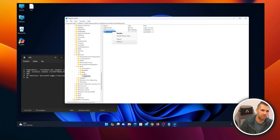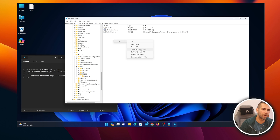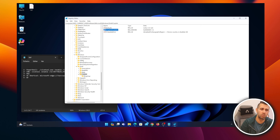You can restart the computer, but I'd suggest something else first. Inside the Copilot key, if you only have the default entry, it's not a bad idea to also create a new DWORD 32-bit value called 'IsCopilotAvailable' and set it to one — just like we did with the Bing Chat entry. This will probably help you out, but there's something else to try as well.